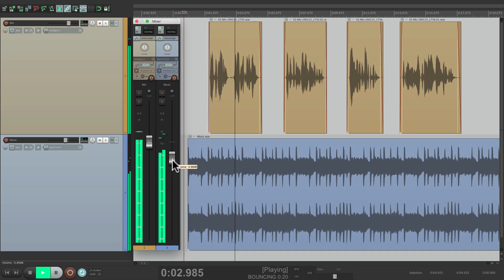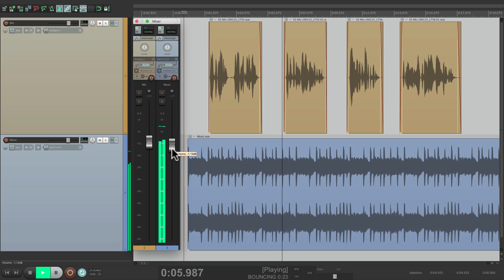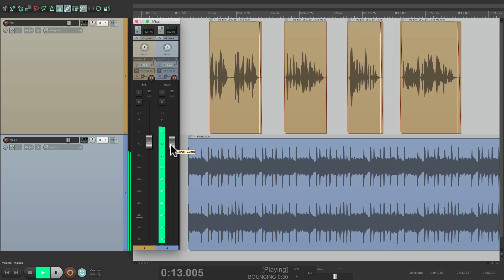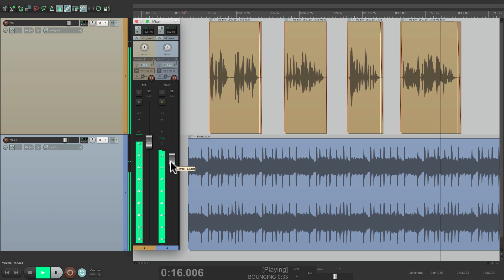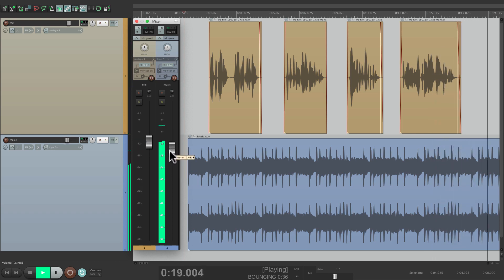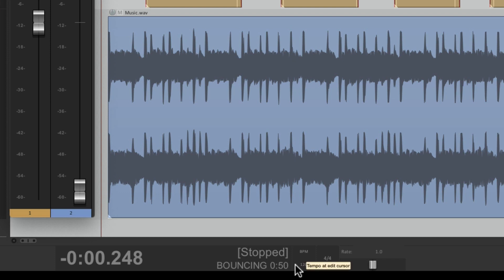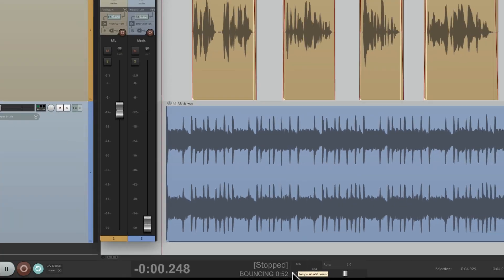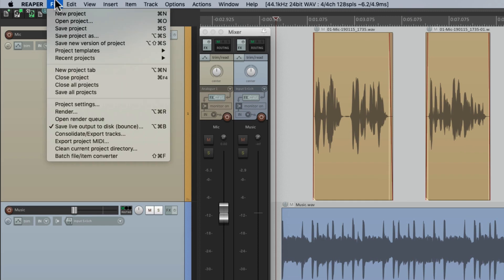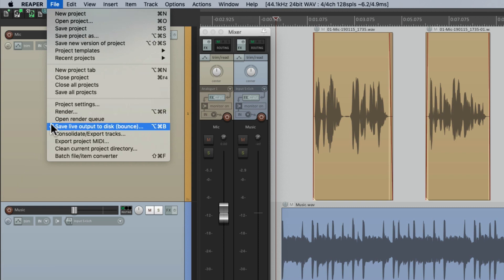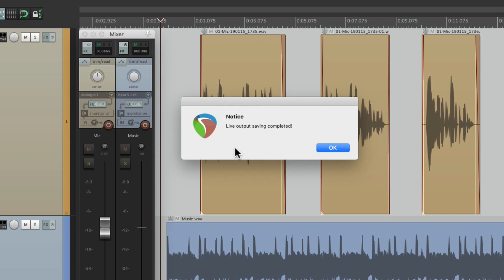The demo audio plays — 'folks say to me, hey, I can record at home, I can produce my own voiceover demo. Well, maybe you can carve a turkey, but do you really want to do your own brain surgery?' And then we fade it out at the end. As you can tell, the file is still bouncing. So if we want to stop it, we'll go back to the file menu — notice there's a check mark next to the option letting us know we're still bouncing. And if we choose it again, the live output will be saved.